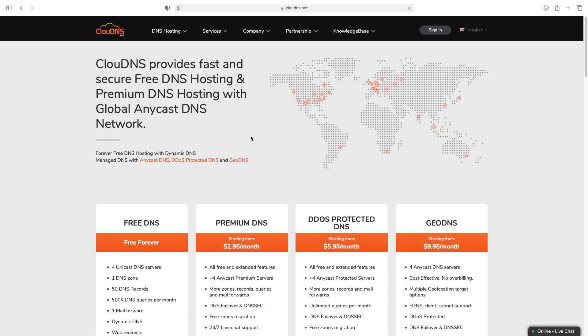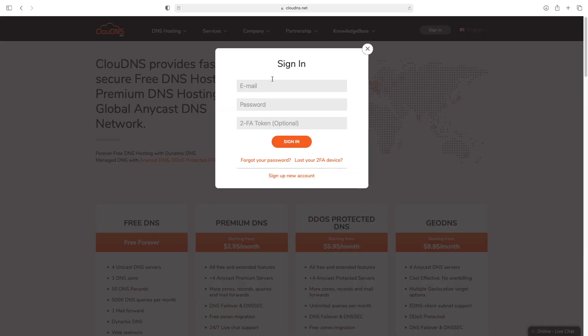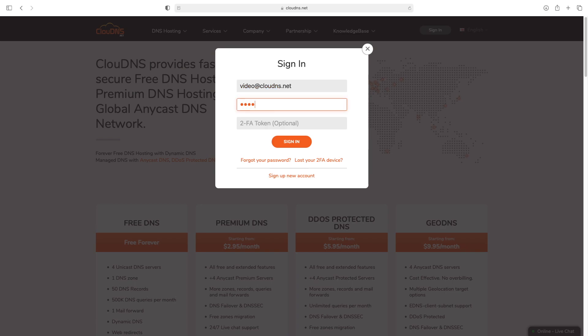Hello. In this video I'll show you how to add a DS record at CloudDNS. To do so, enter your email address and your password and click on the sign in button.